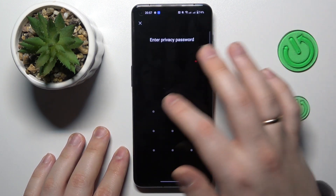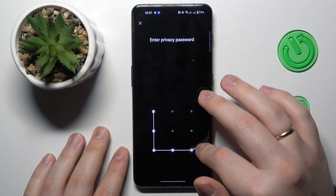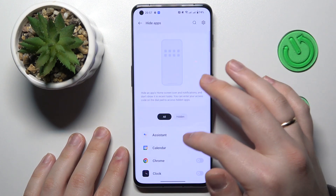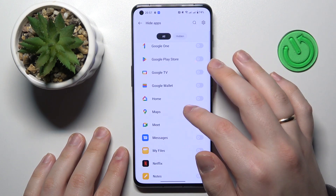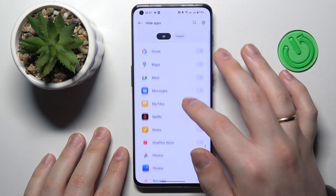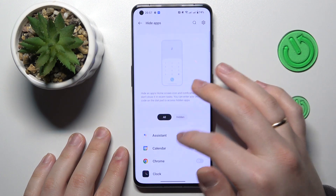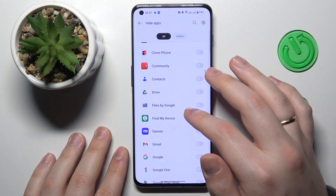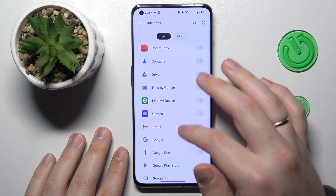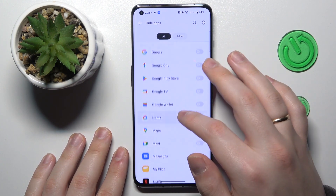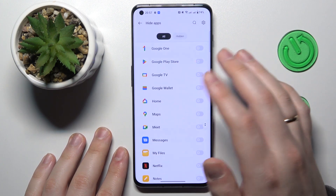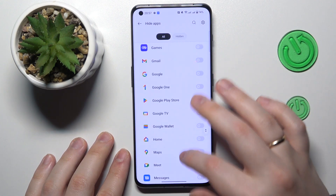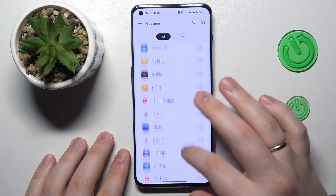Go to Privacy > Hide Apps, enter the privacy password, and enter the hidden section. For some reason the OnePlus Store was not actually hidden — the system bugged out or something. So I'll go with the Netflix app and hide it instead.